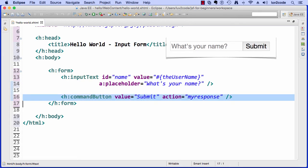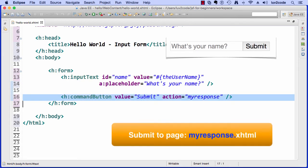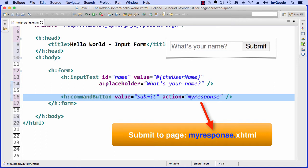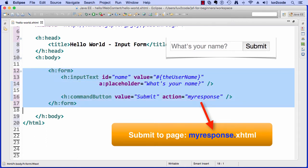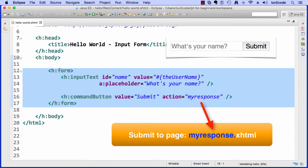Then on line 16, we have a command button, so this is effectively our submit button, and the action is my response, so it'll actually submit it to this page called myresponse.xhtml. Again, with JSF, all the pages are written using .xhtml extension, and that's how this form is set up, and this is how we'll actually submit data across to the actual response page.